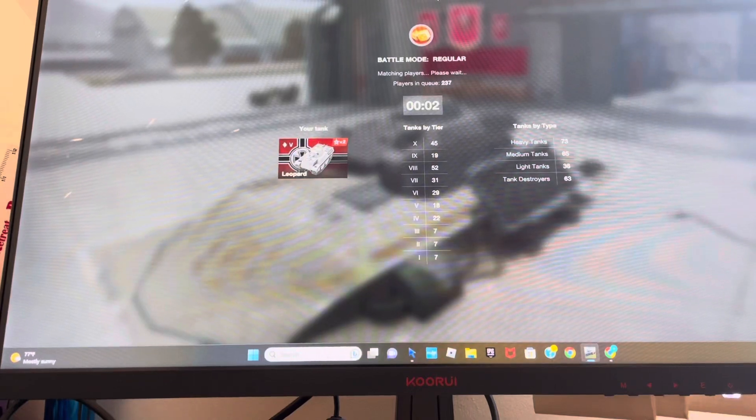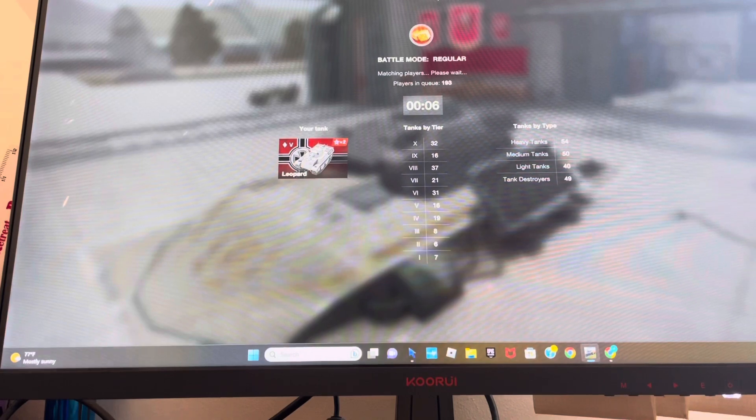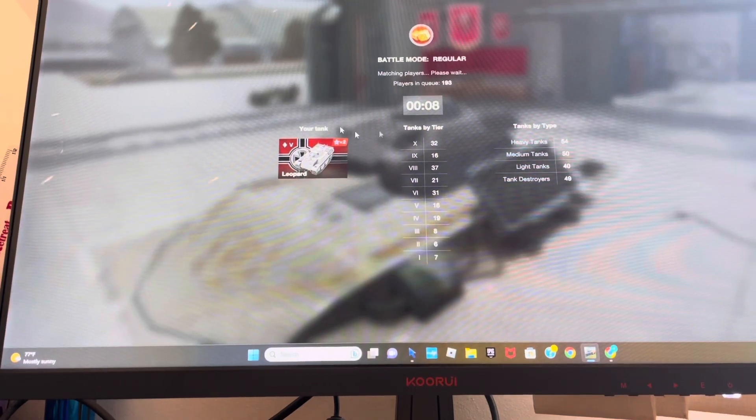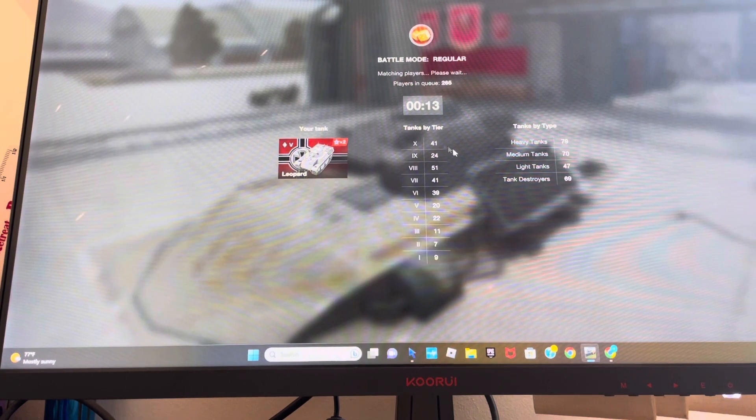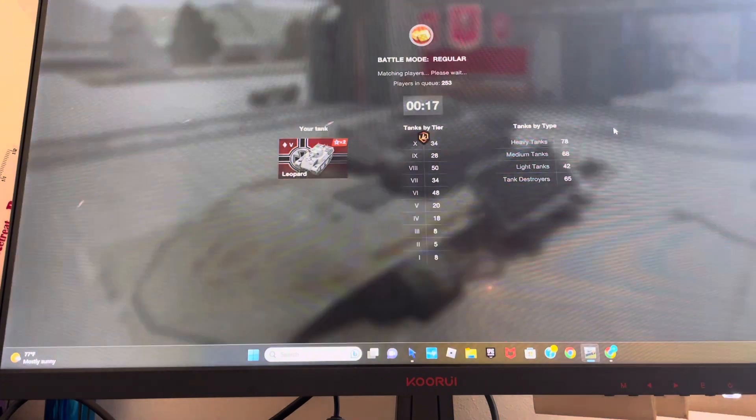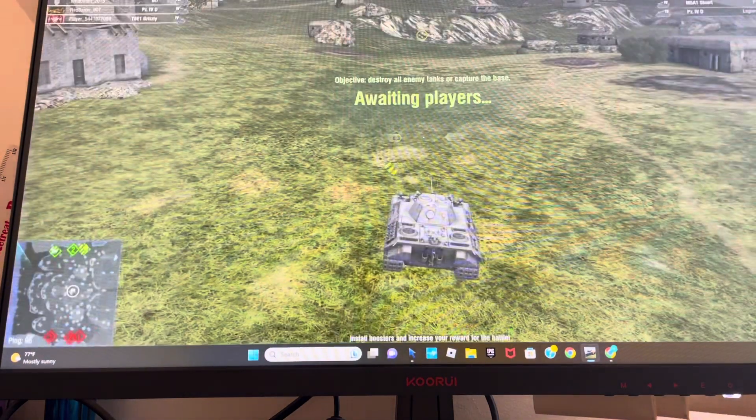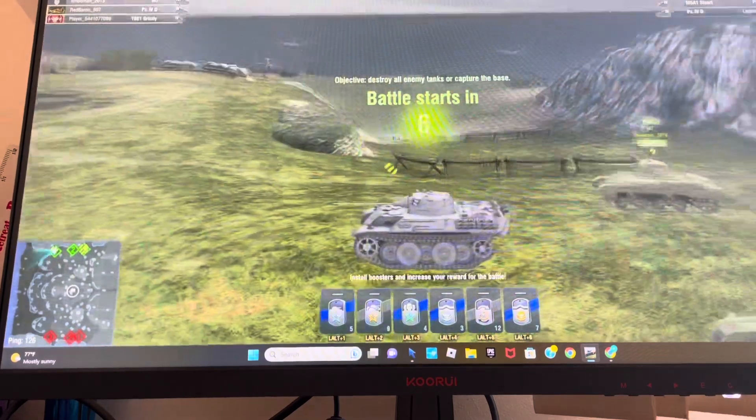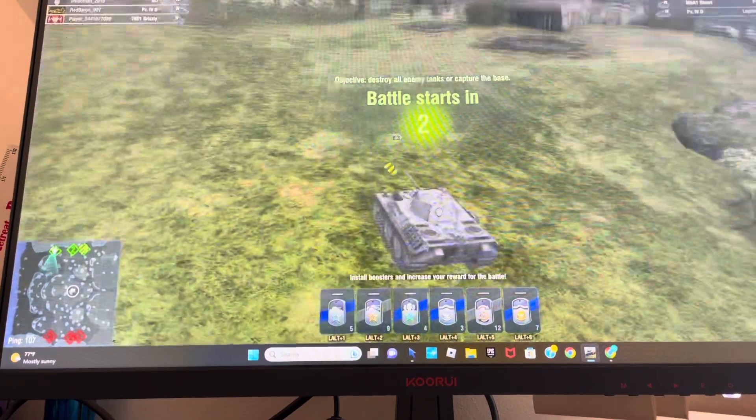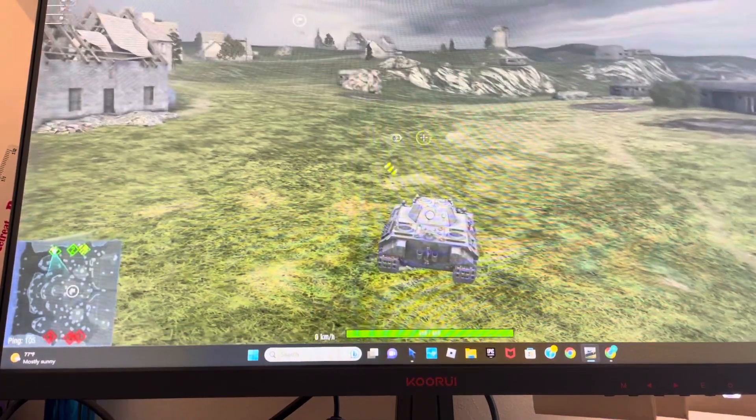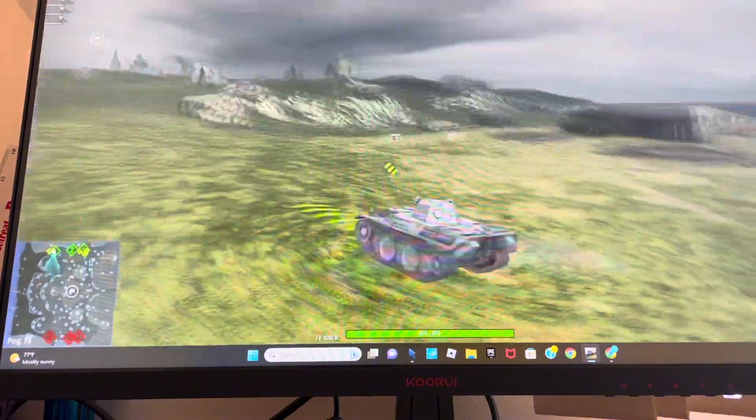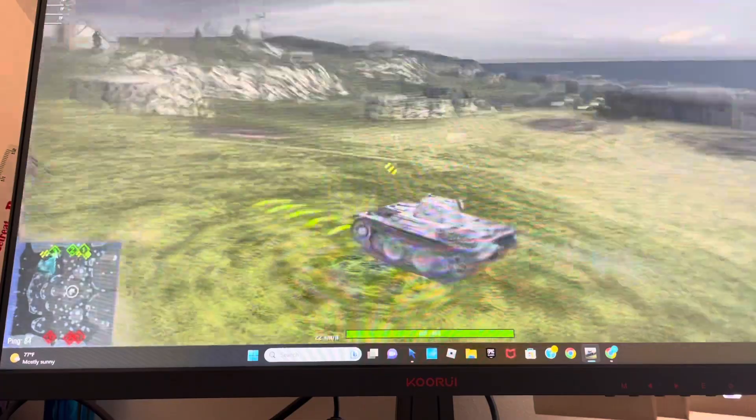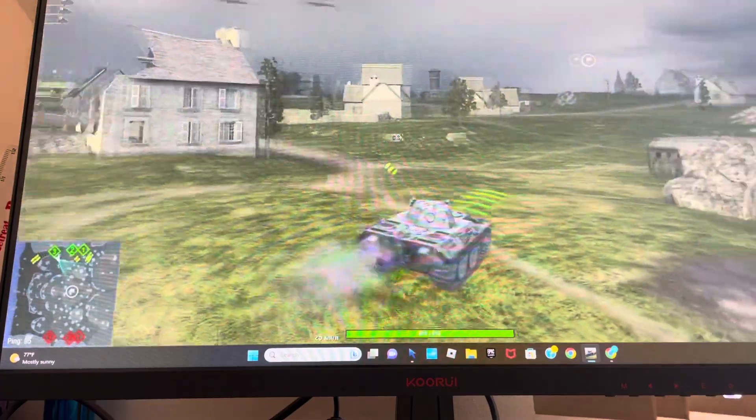World of Tanks takes so long to get into a match, oh my gosh. Finally, we load it in. Let's head for the flag, I guess.